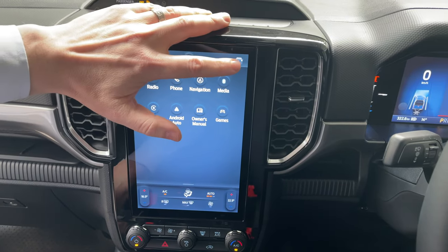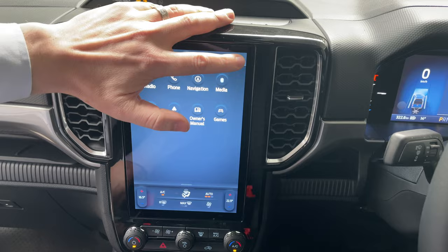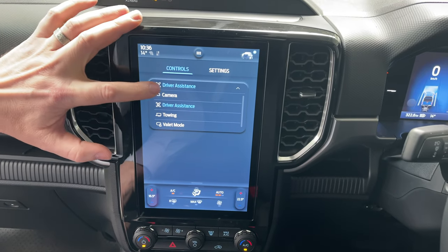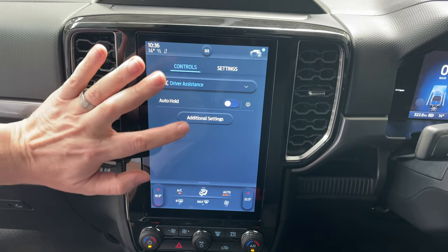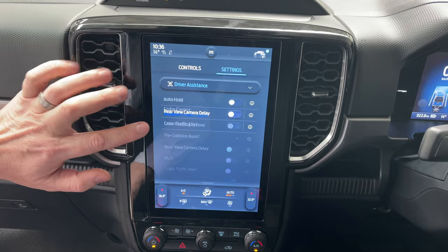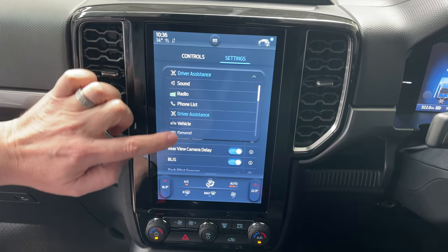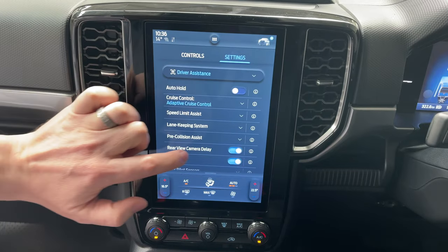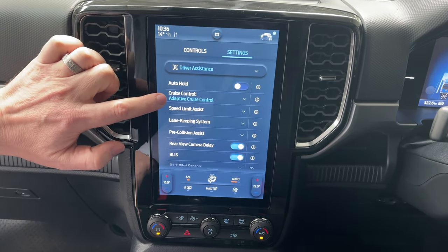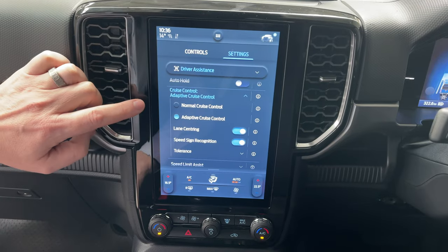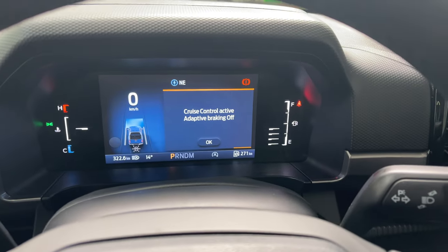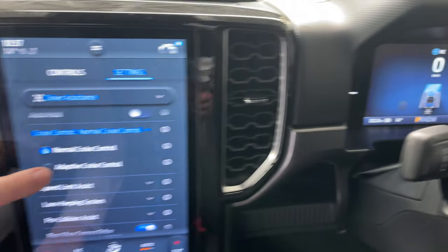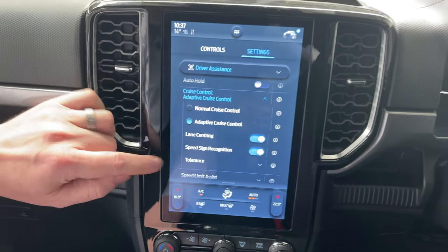To begin with, you click the car icon in the top right-hand corner, go into the driver assist menu. Inside driver assist, you click on additional settings, and under additional settings we go to the cruise control and expand that menu. If you click on normal cruise control, your warning shows cruise control active with adaptive braking off.